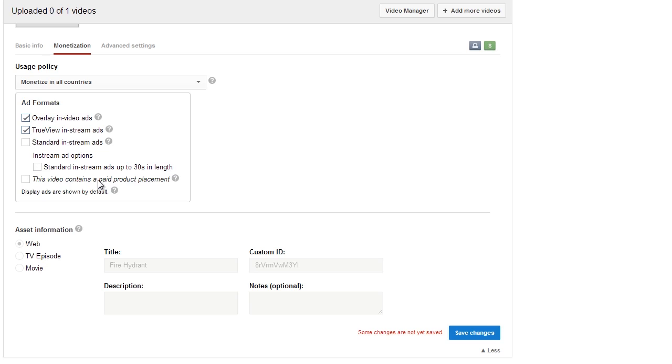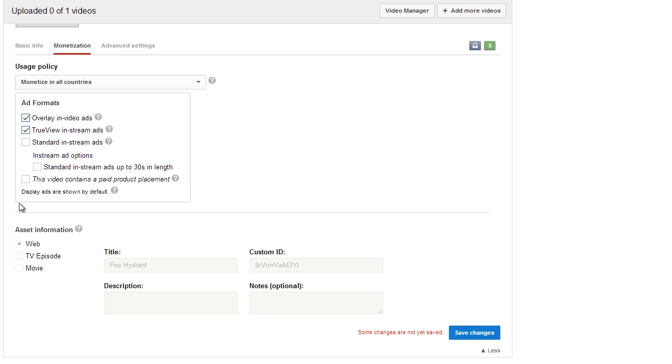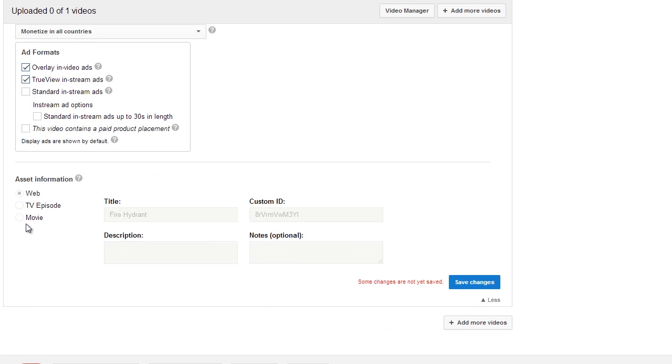And if you have this video that contains a paid product placement, which you usually will not—if you guys do have it, you probably know how to check here. But basically, you can learn about this. There are some commercial uploads that have a paid product placement, and checking this may disable ads, so you may want to look into that before checking it. If unsure, do your research. But most of the time you don't have to check that.